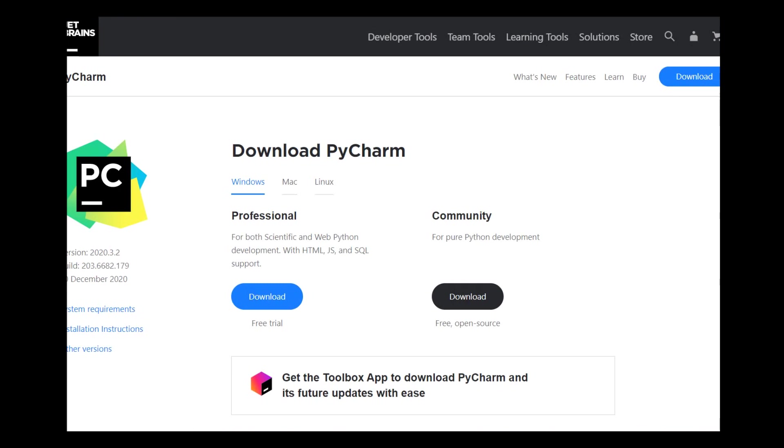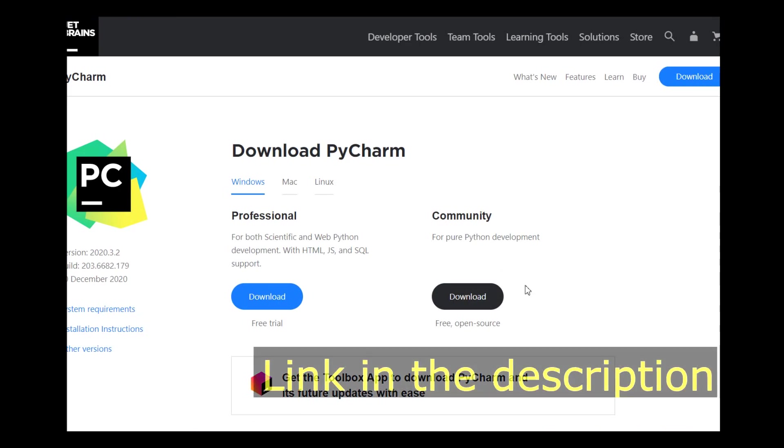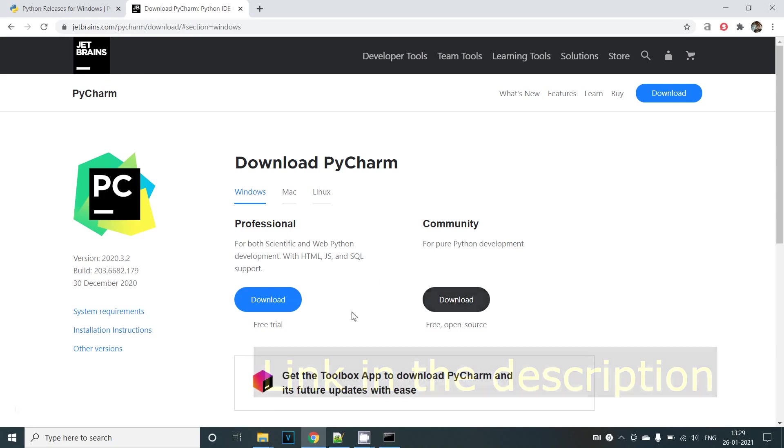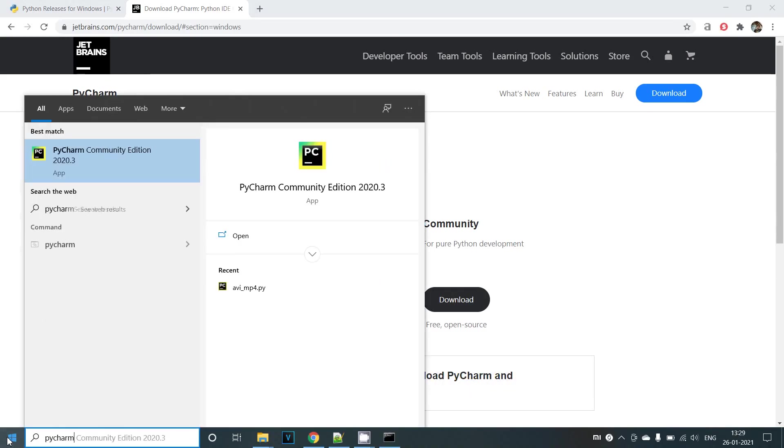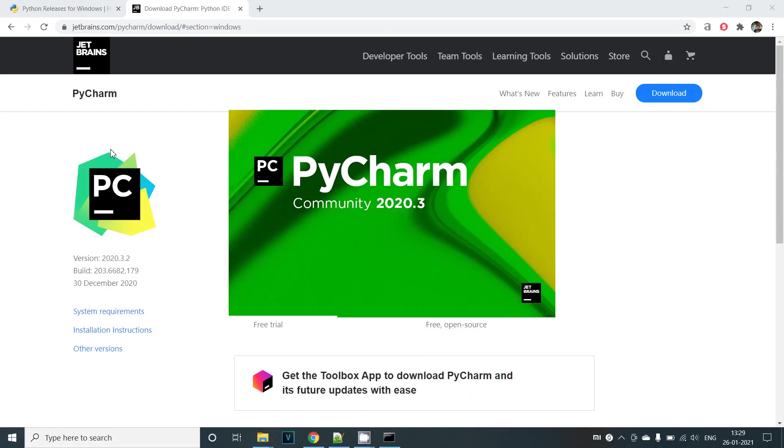Next we need to install PyCharm IDE. You can download and install PyCharm from here. Again I'll be putting the link in the description. Once the installation is complete you can open up PyCharm and start working.